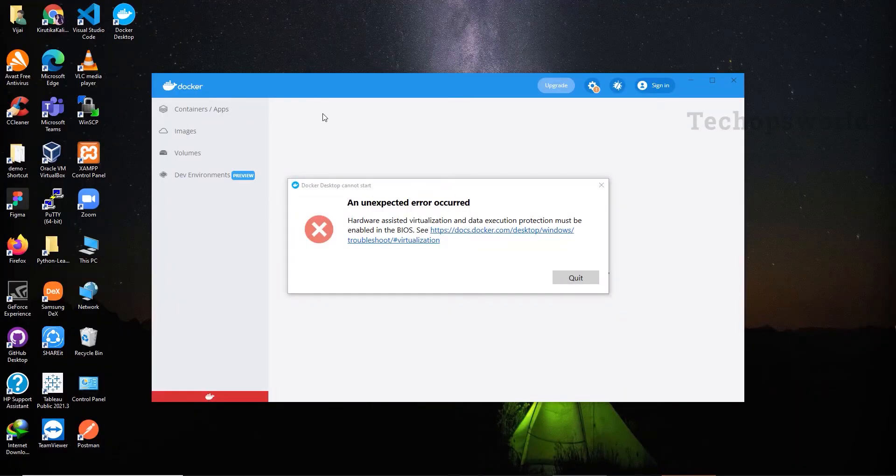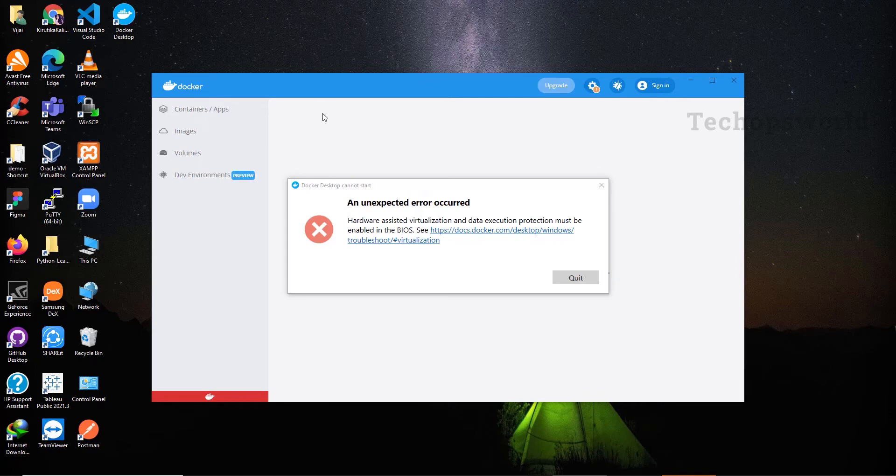In this video we are going to see how to fix the strange error when we get during our Docker installation. Let's see the steps one by one.